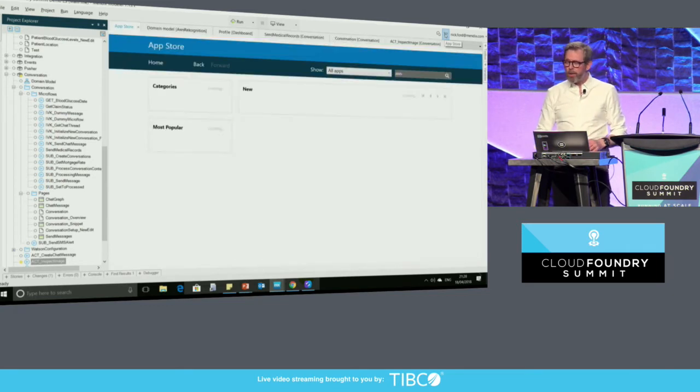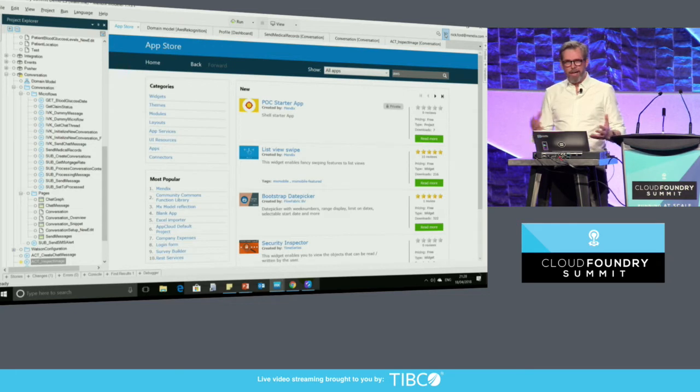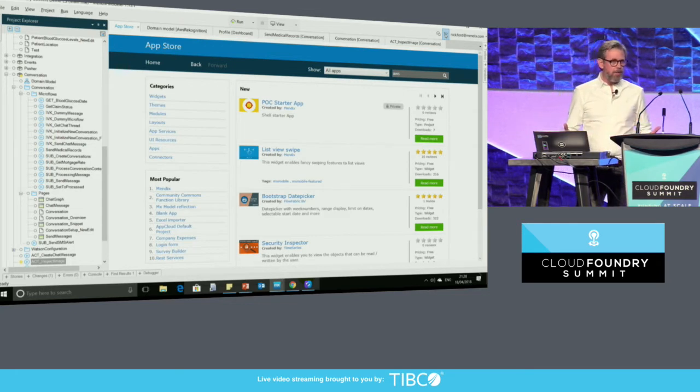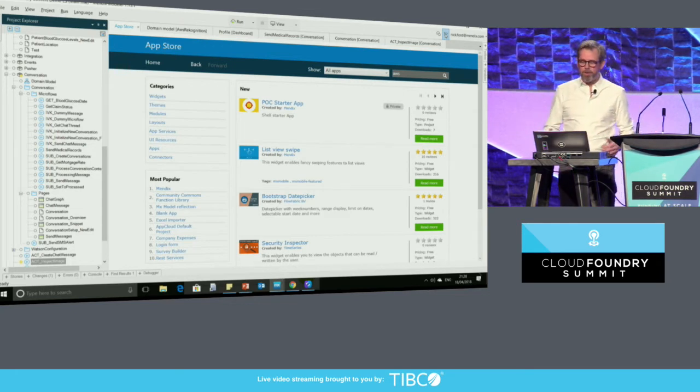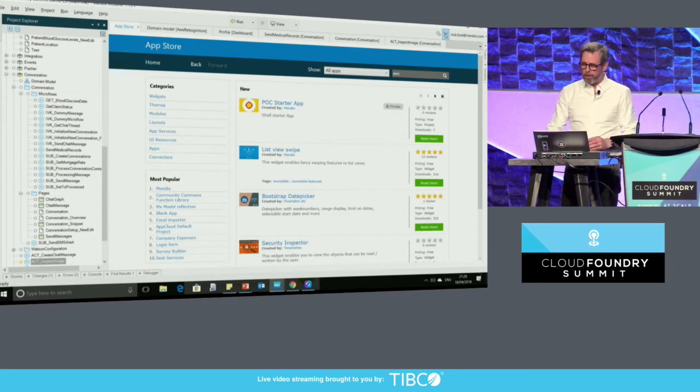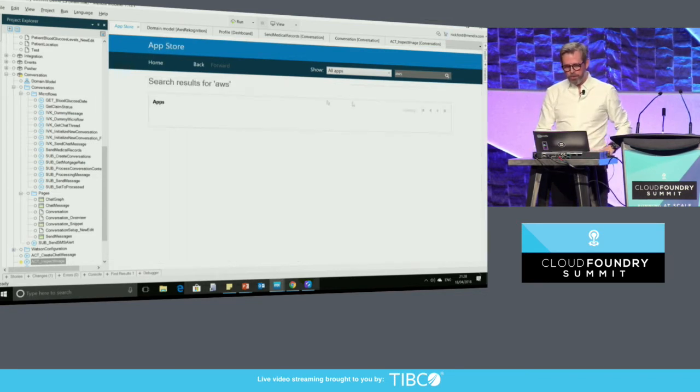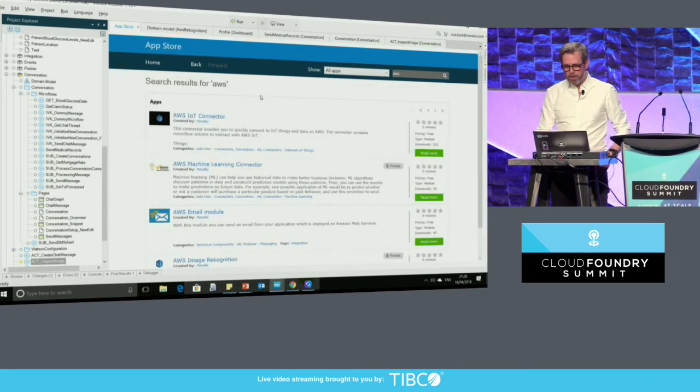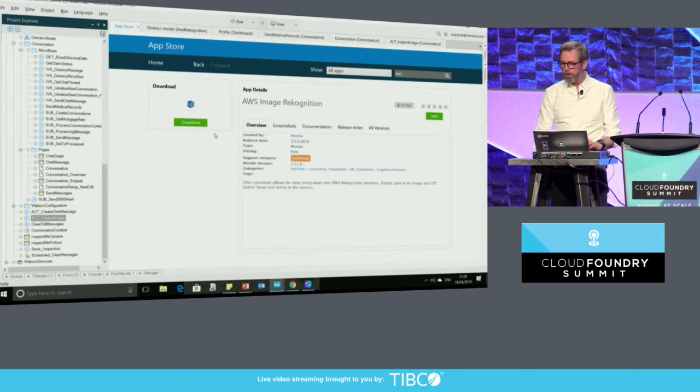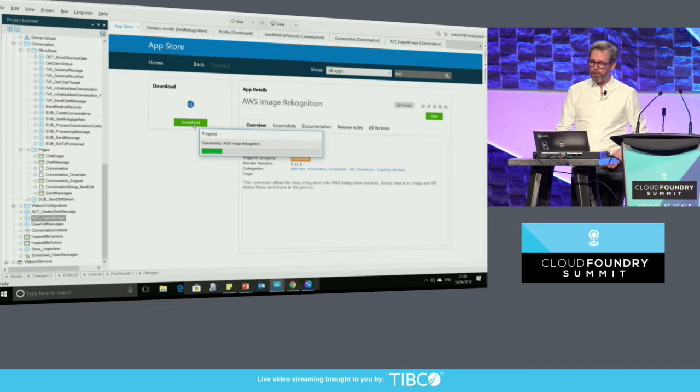The way I do that, if I head off to the Mendix app store, there are thousands of reusable components, connectors, complete applications, templates to begin to build and bootstrap your application from the store itself. I'm going to search for AWS in this particular case. I'm going to click on the AWS image recognition service. I'm going to download that into the desktop modeling environment.